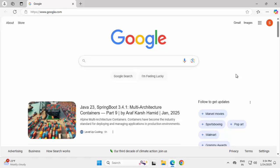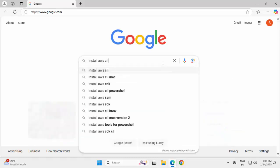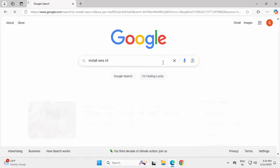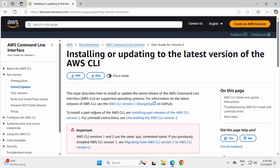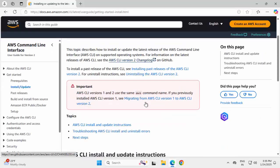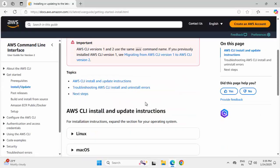In order to install AWS CLI, we can search for install AWS CLI in Google. Click on this link which appears first from Amazon website. Here all the required documentation is provided.